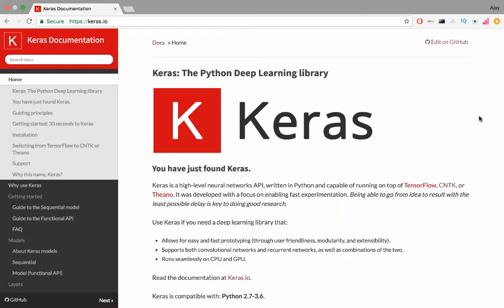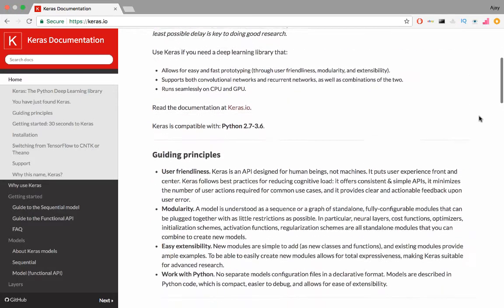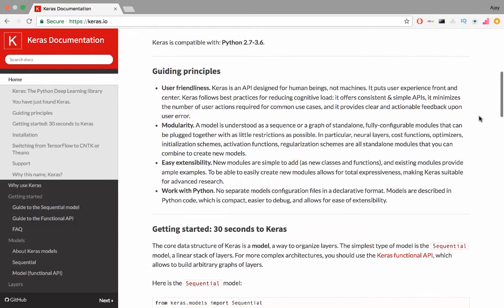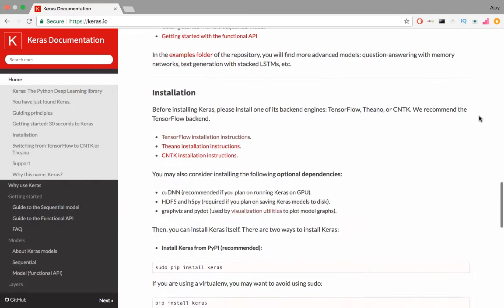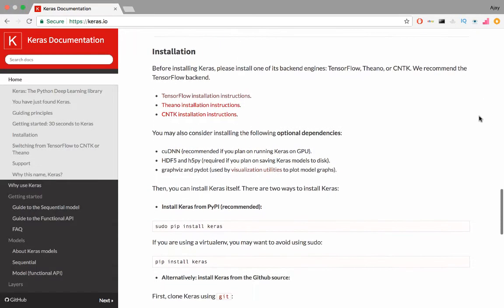Hey guys, AJ here. Today we're going to work with callbacks in Keras. Keras is a high-level deep learning library built on top of other deep learning libraries like Theano, TensorFlow, and CNTK. Go to keras.io for steps on installation.